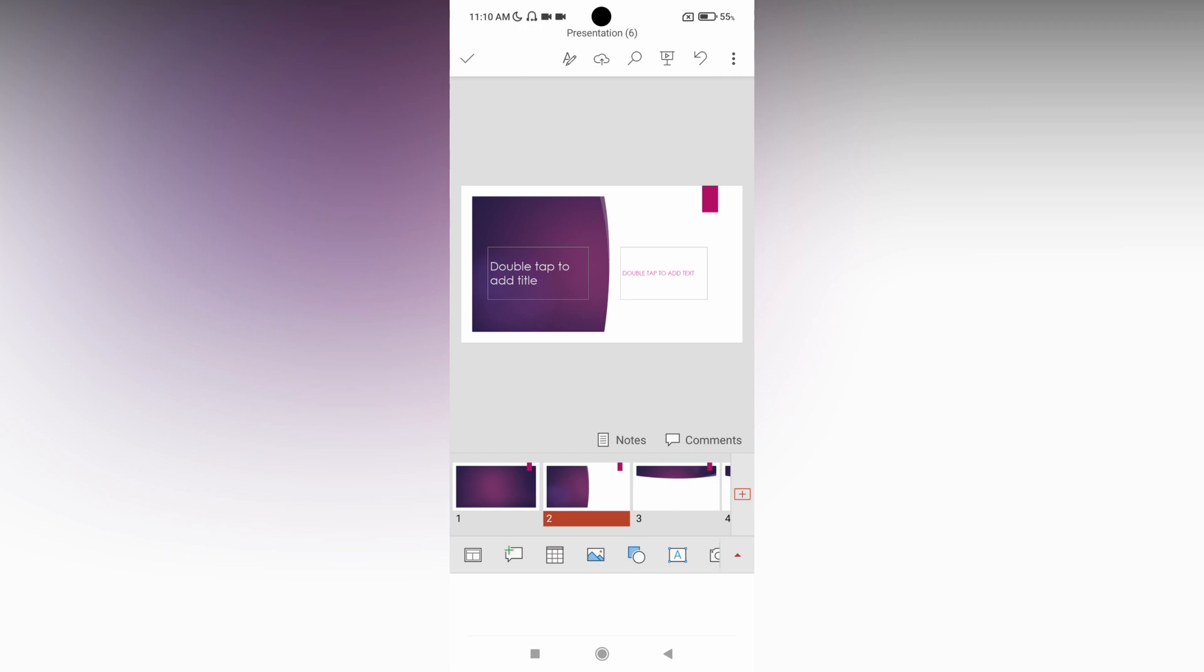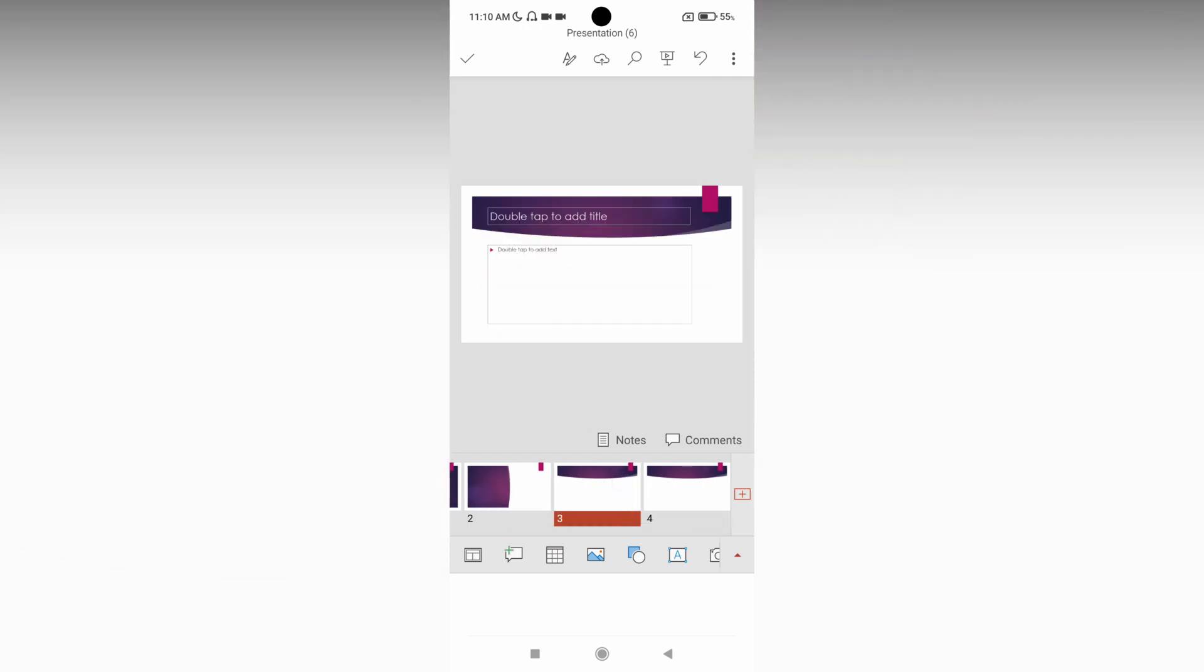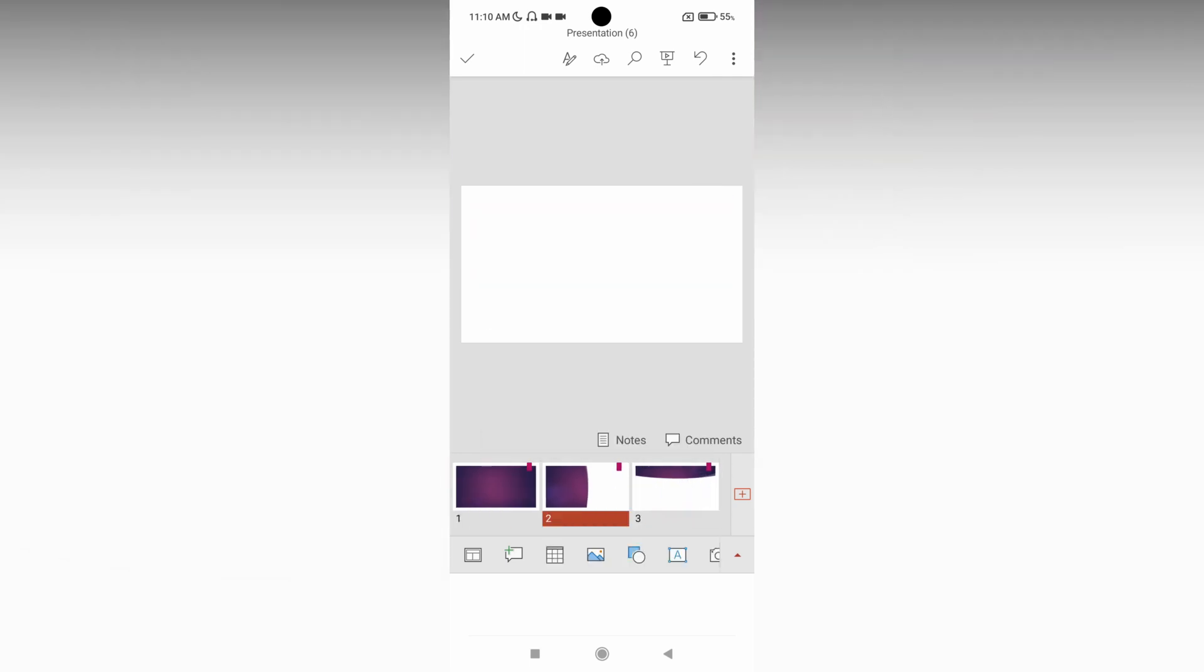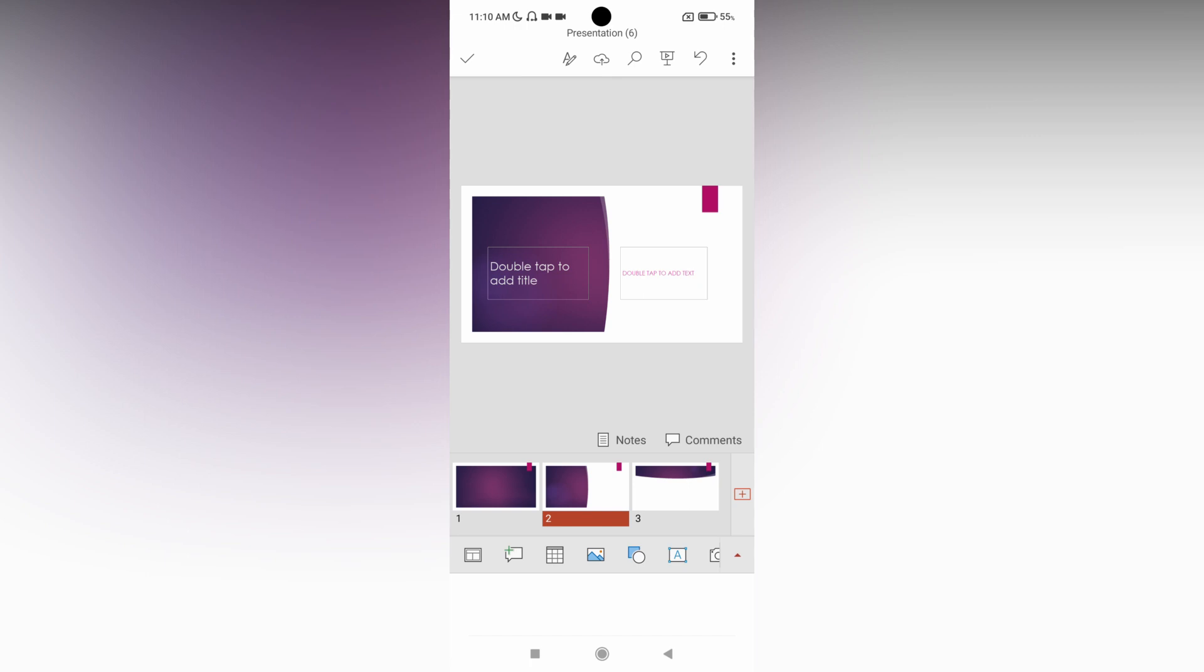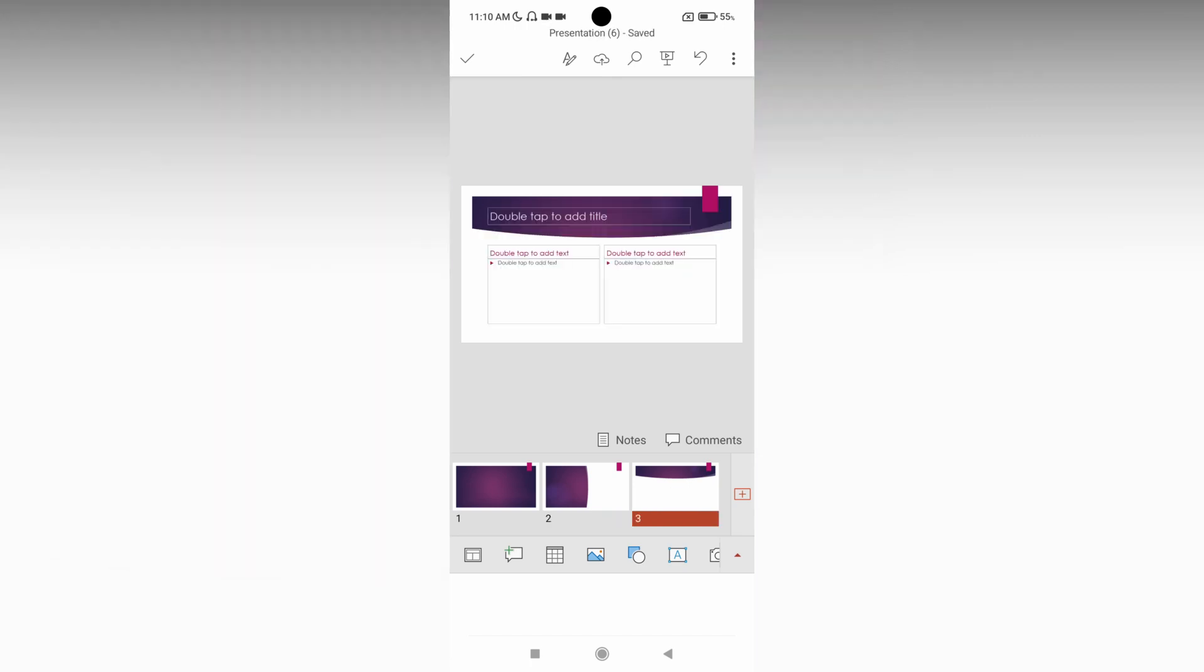Now I'm going to delete this third slide as well. You can see there are only three slides left. This is how you delete slides on Microsoft PowerPoint mobile. Click the slide, you'll see the popup, and delete it.